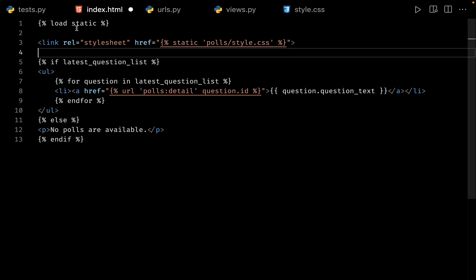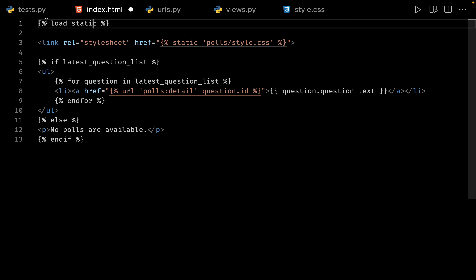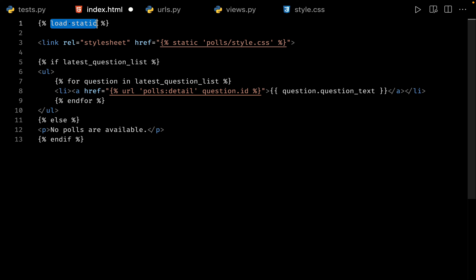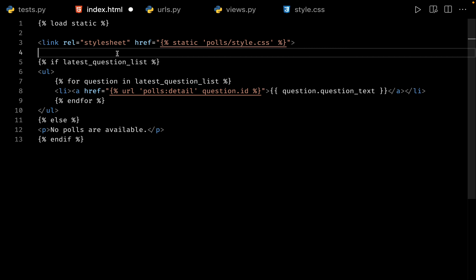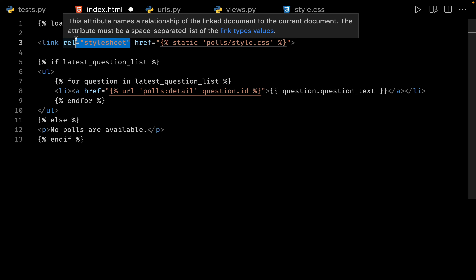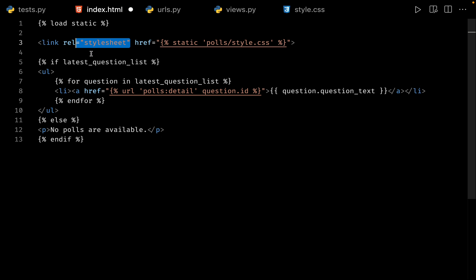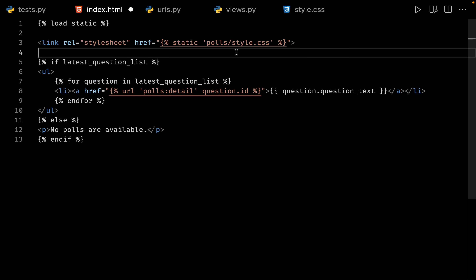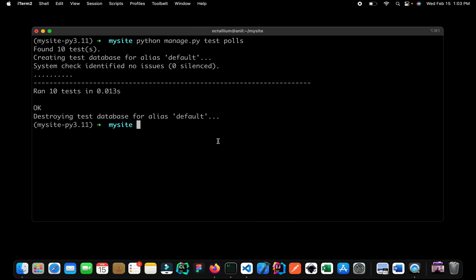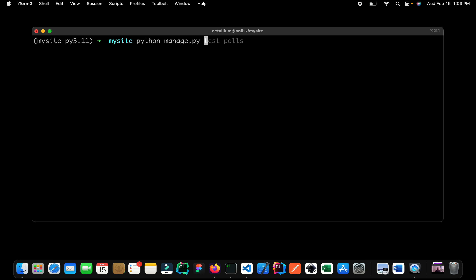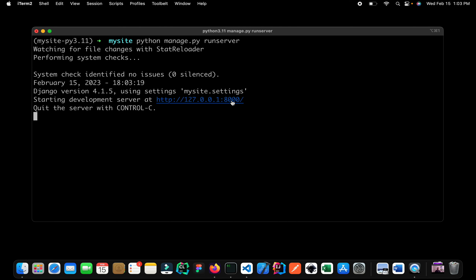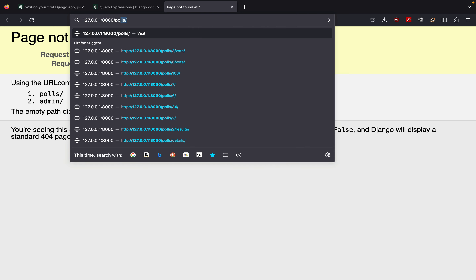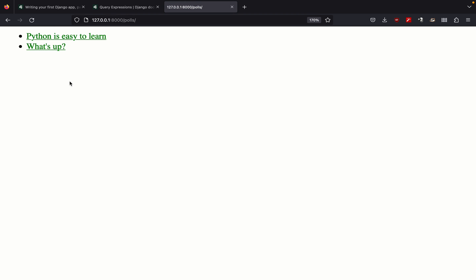On line number one, we are using a special Django tag called load static. What this tag does is make all of the static assets available to our templates. On line number three, we have a simple link tag for our CSS file. For the path, we use the static tag and simply give the path — in our case, polls/style.css. Let us go back to the terminal and run our server with Python manage.py runserver. Let me open the link and navigate to /polls. Here you can see that we are loading our CSS file and our links are green.